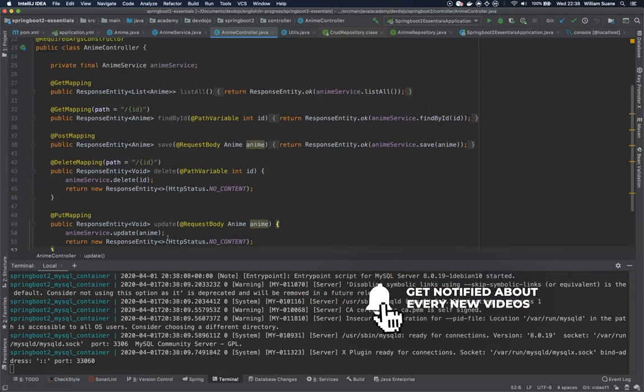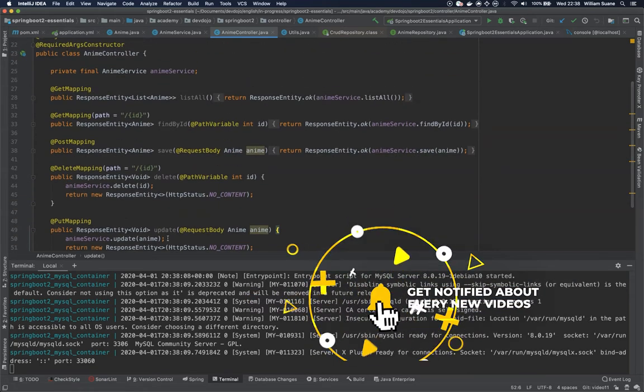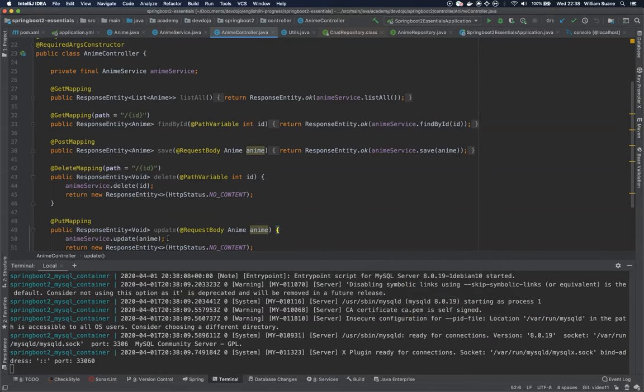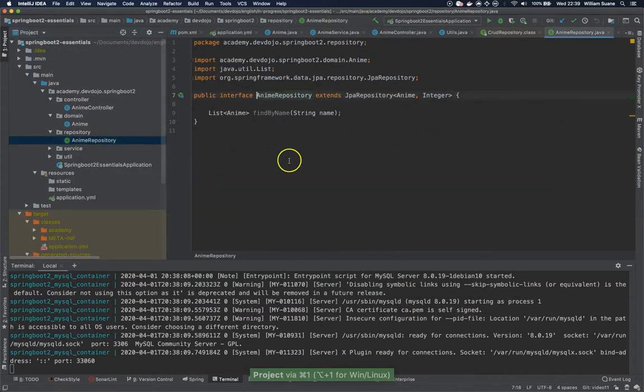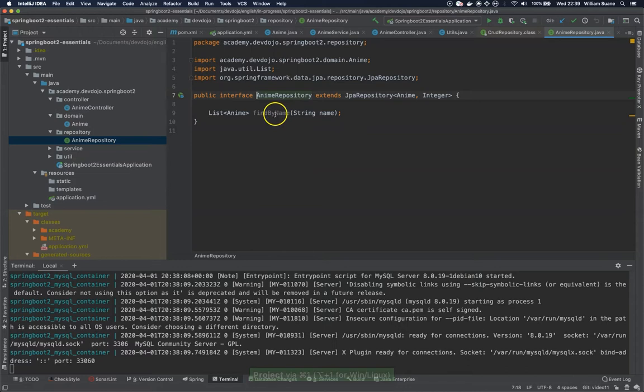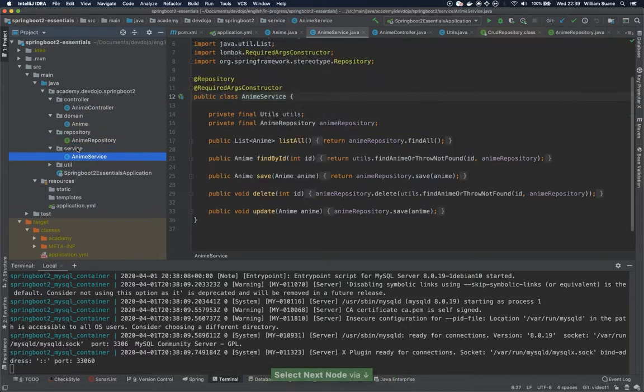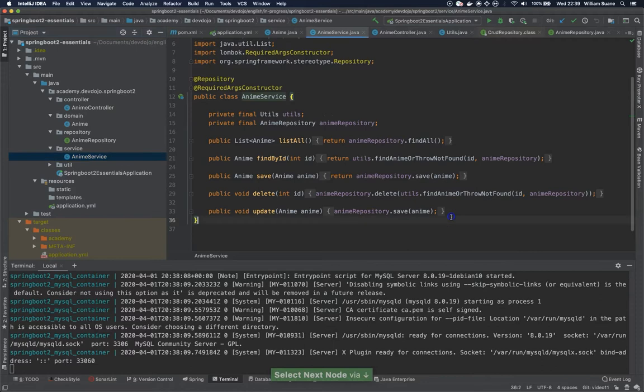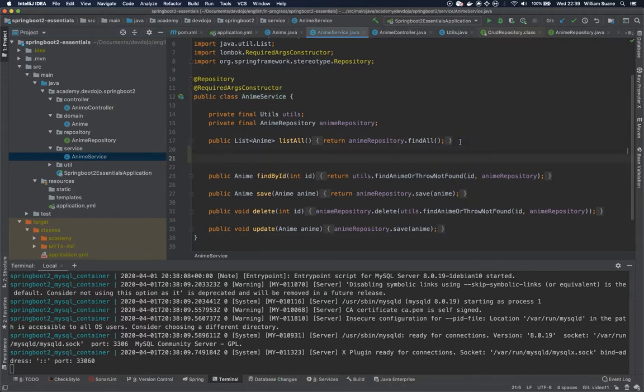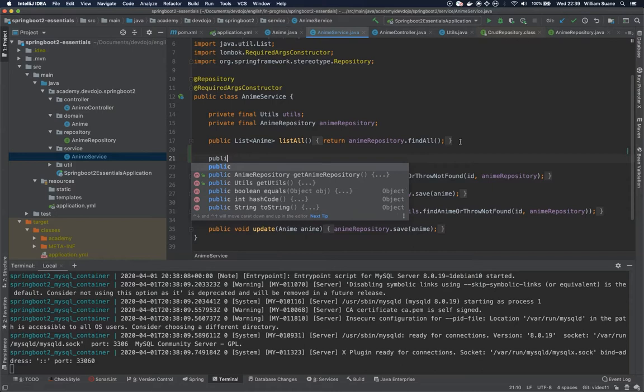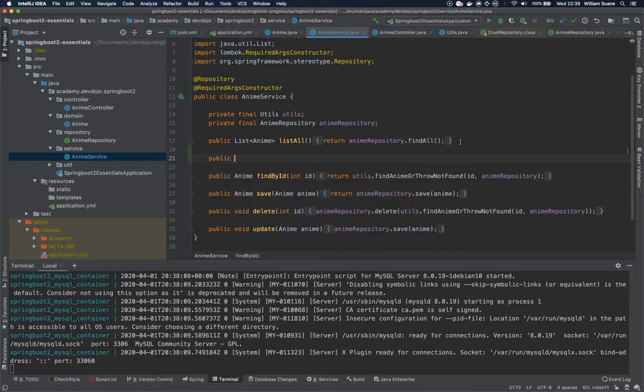We have here on the anime repository findByName which we didn't use at all. So what we are going to do is go inside our service and create a new method here under listAll. Again this will still return a list of anime.